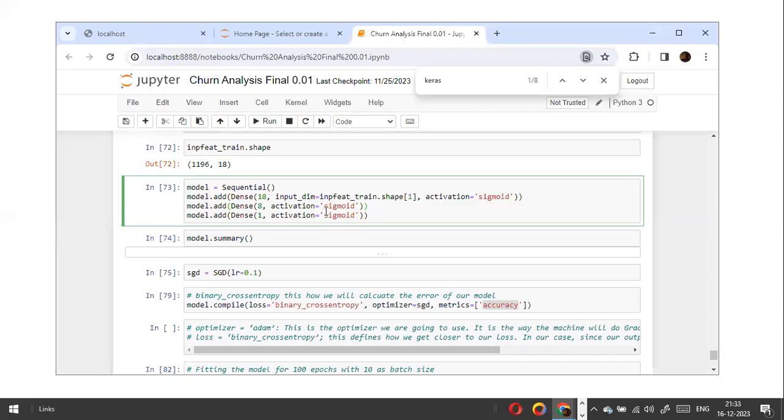Now we will take a look at the activation function. When she asked about the reason for using the sigmoid function, is that the only activation function used? So what are the activation functions that we can use? How many of you watched my previous batch videos? How many activation functions?